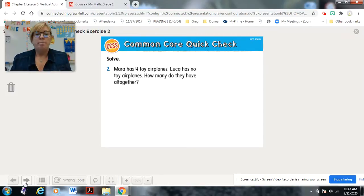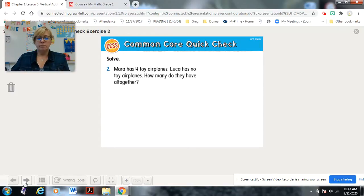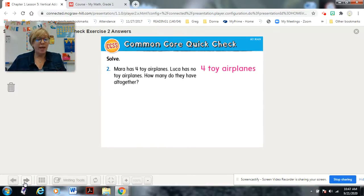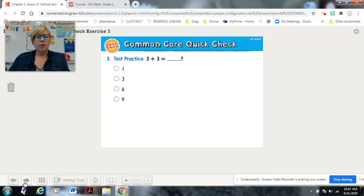Here's the next quick solve: Mara has four toy airplanes, Luca has no toy airplanes. How many do they have altogether? Use your counters if you'd like. Ready — four toy airplanes! Did you get that? Here's a practice: three plus three equals. Pause and use your counters.